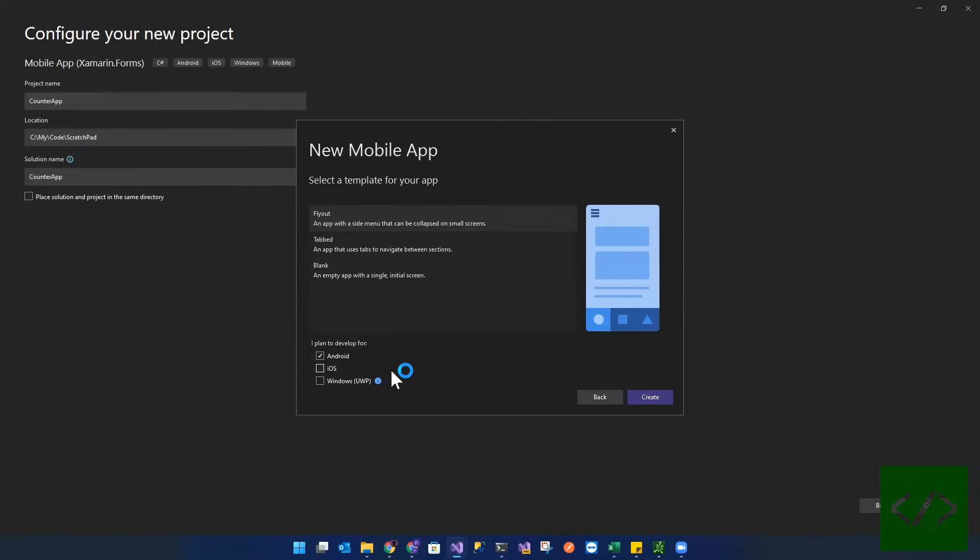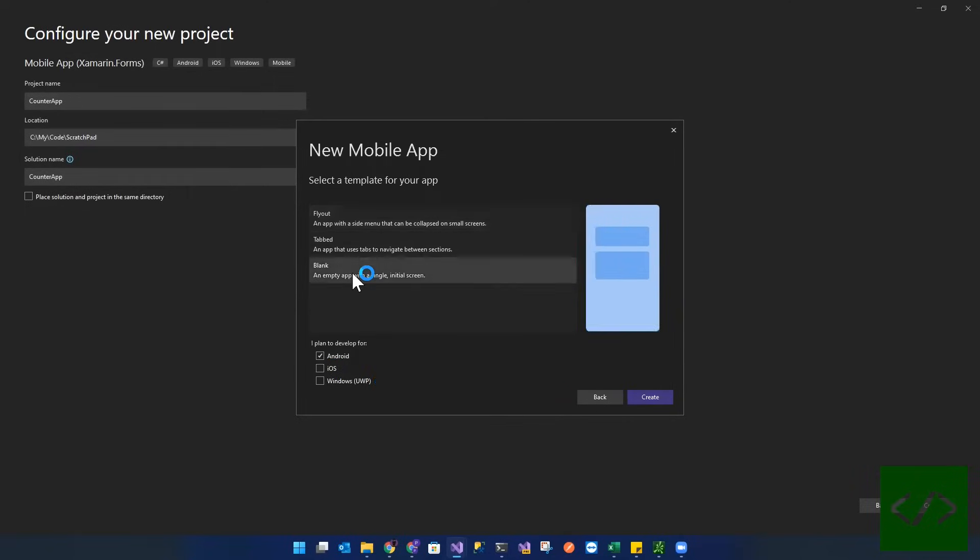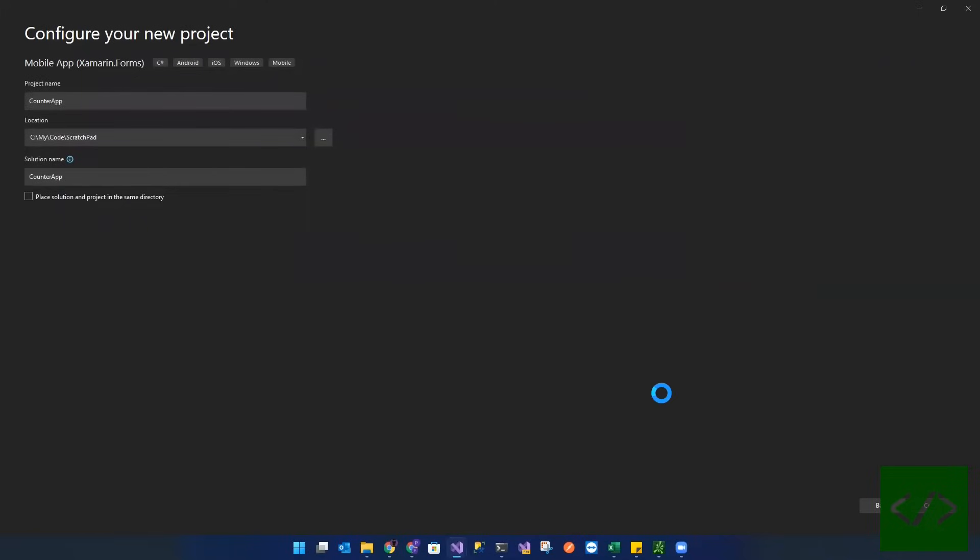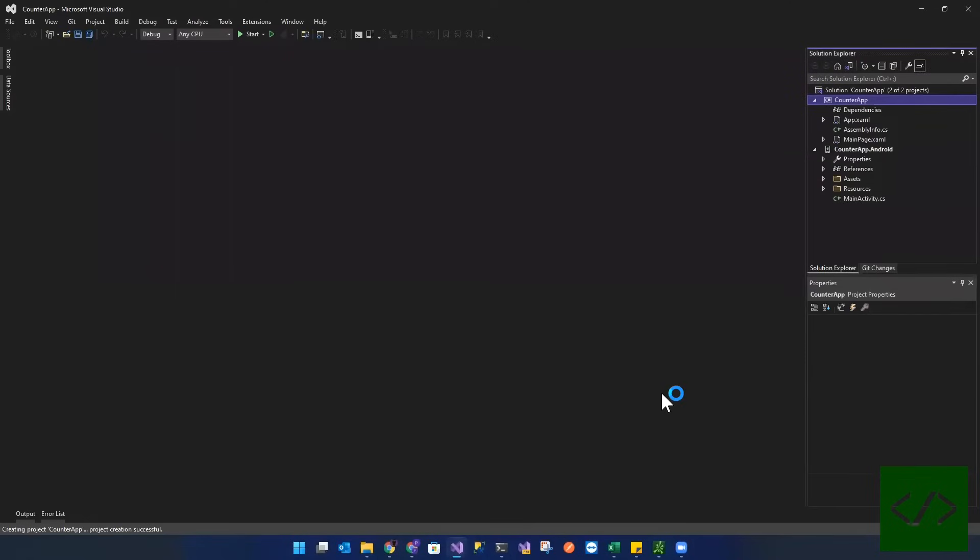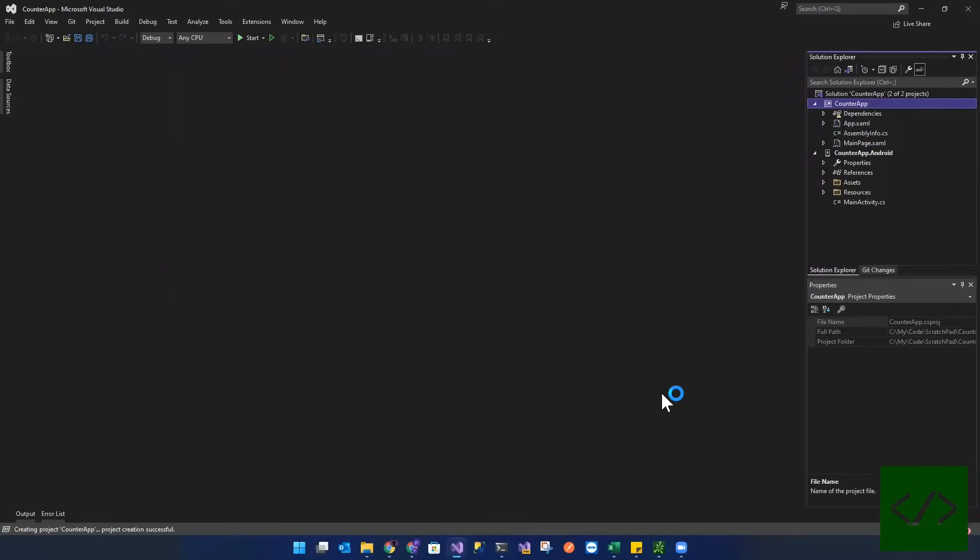We're just going to be using Android and it's just going to be a blank project. Click create. And we have our basic Android project.